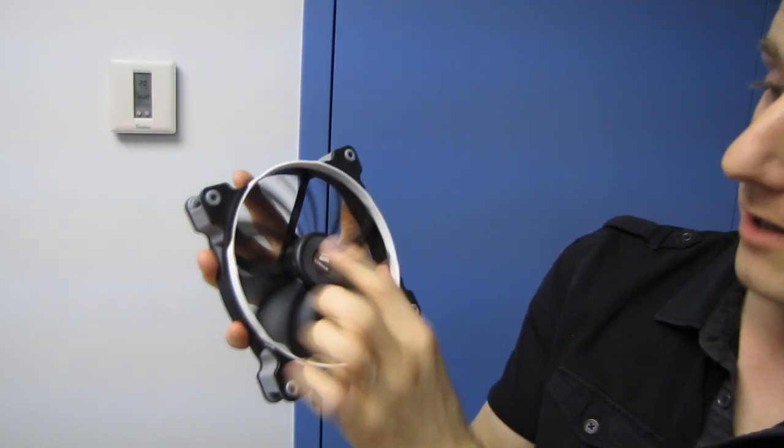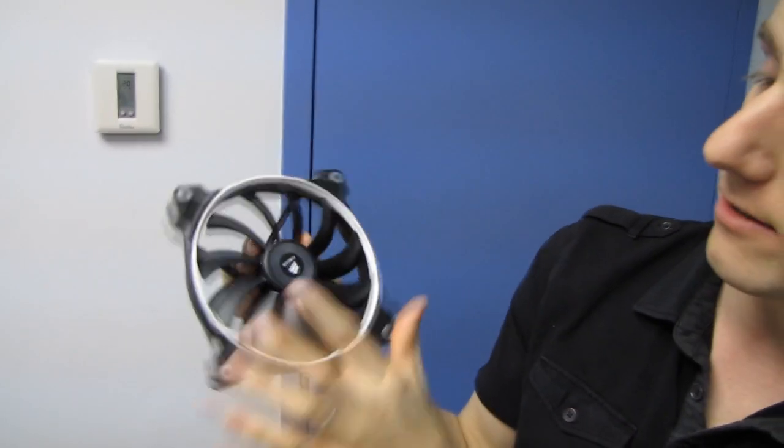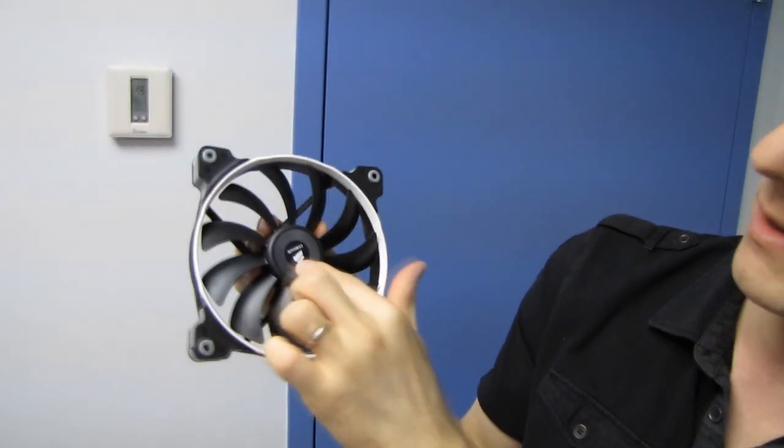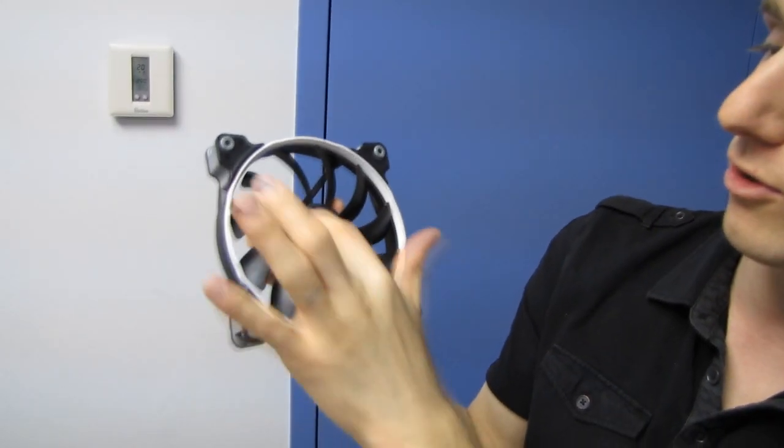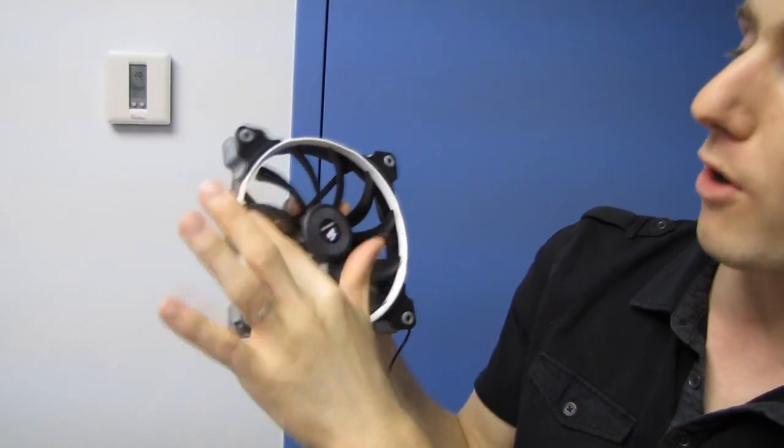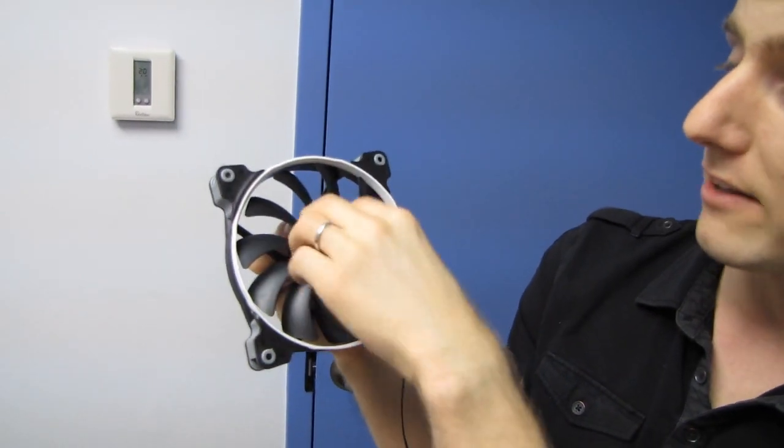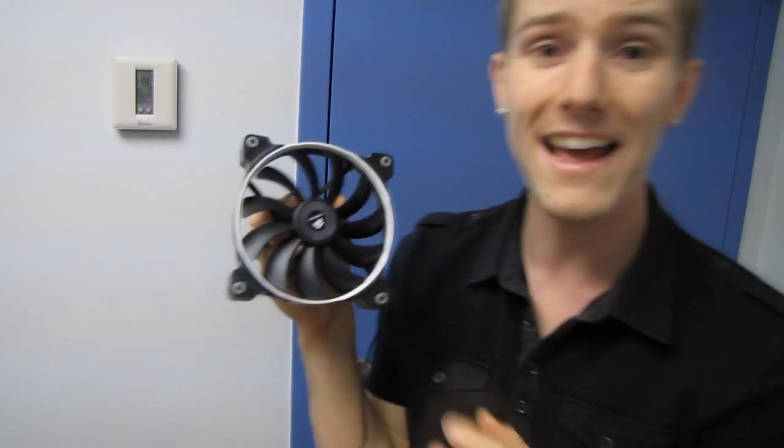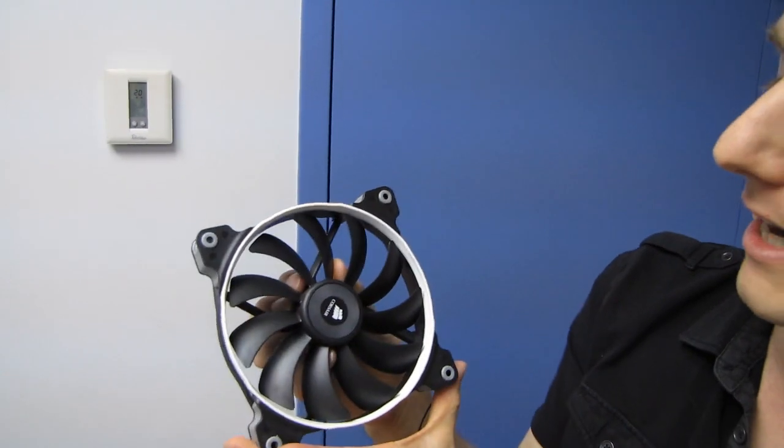So they've also lowered the size of the hub in the middle, which gives you just more overall blade and less overall dead zone in the middle, where you're not actually moving any air.